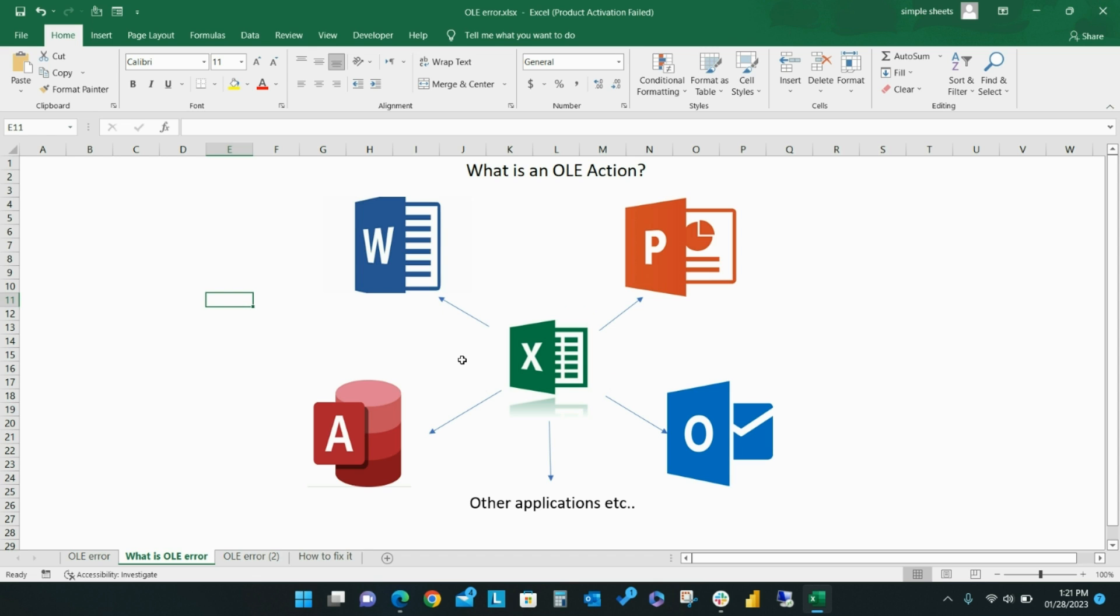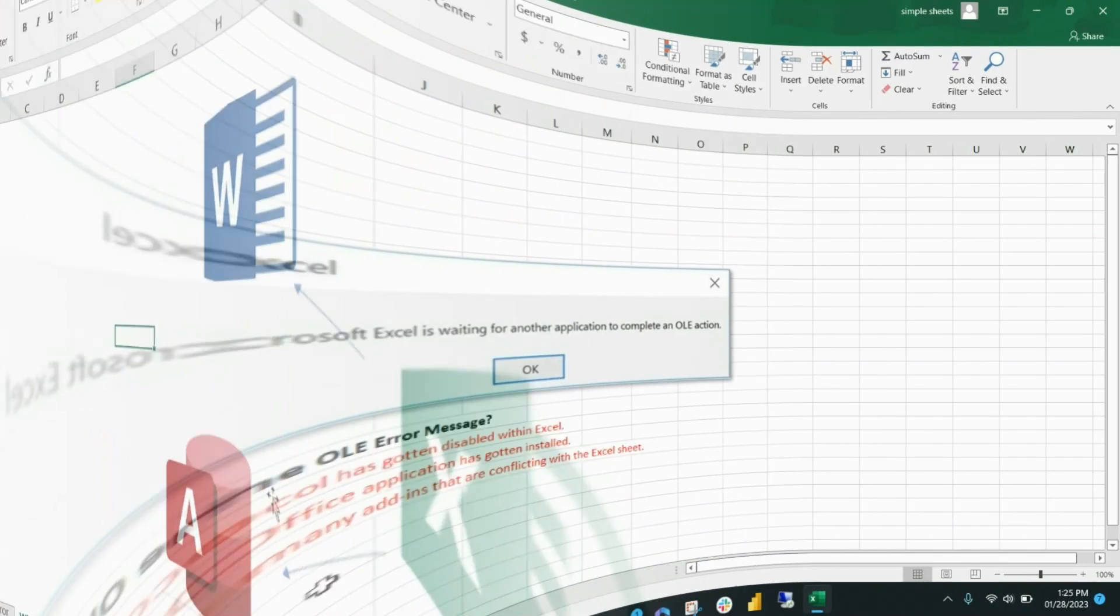For example, when Excel attempts to communicate with PowerPoint, the program sends the command to the OLE object and then waits for a response.